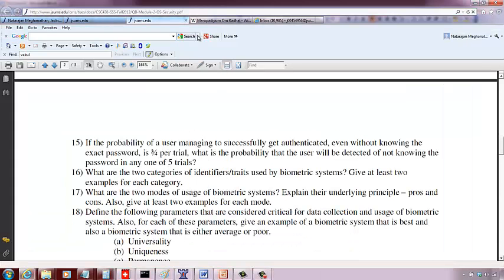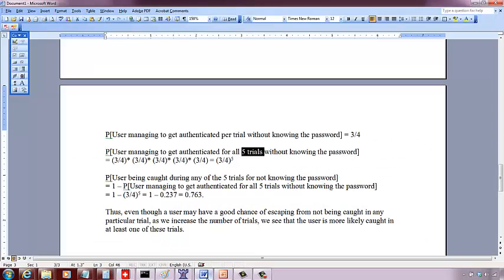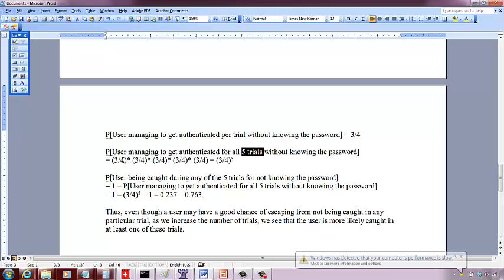What is the probability that the user will get authenticated for all the five trials without knowing the password? It's going to be three-fourths for each trial, so three-fourths times three-fourths times three-fourths for each trial. Each trial is conducted independently, so when you do independent trials you multiply the probabilities. So that is three-fourths raised to five.